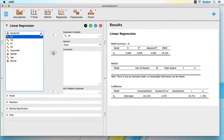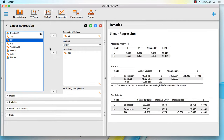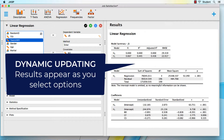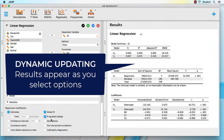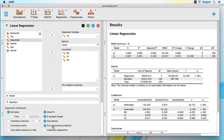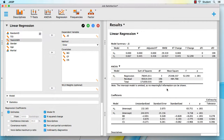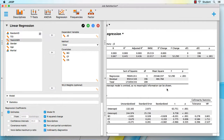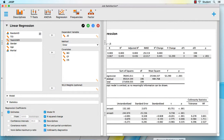Another thing that makes JASP so user-friendly is its dynamic updating. As you select options, JASP immediately shows you the outcome in the results panel, allowing you to forget about the software and instead focus on the statistics. JASP is easy to teach, easy to learn, and hard to mess up. So frustration is low for students and professors alike.